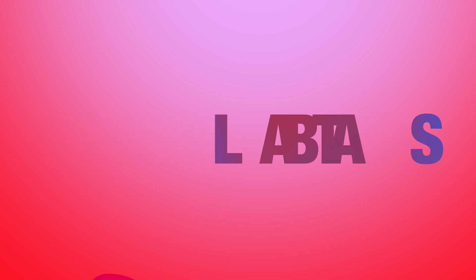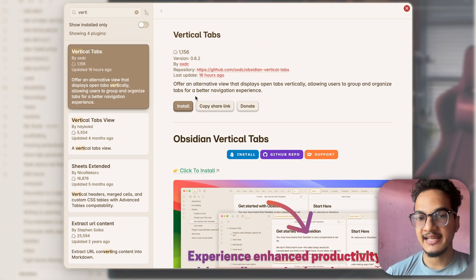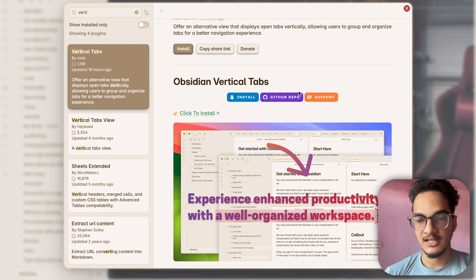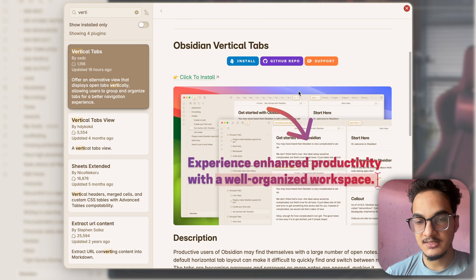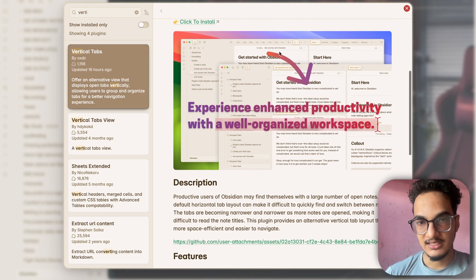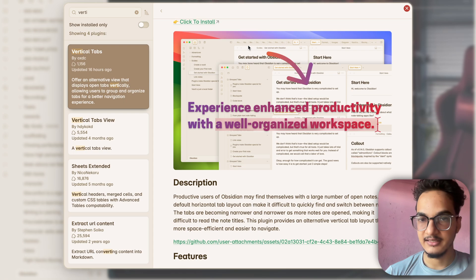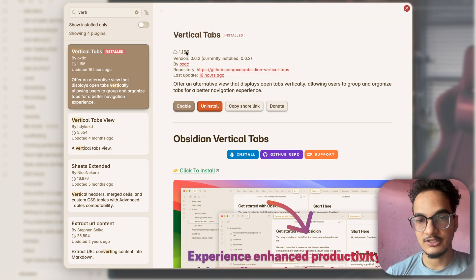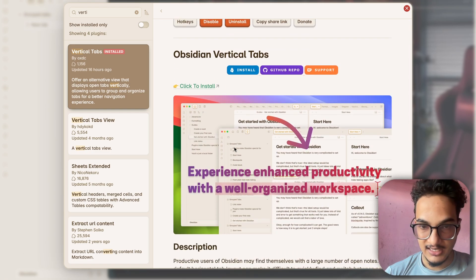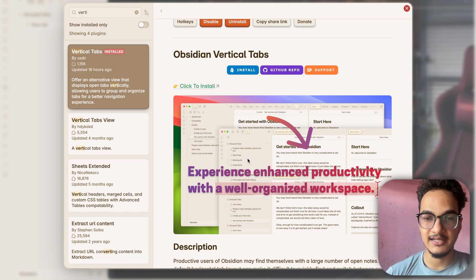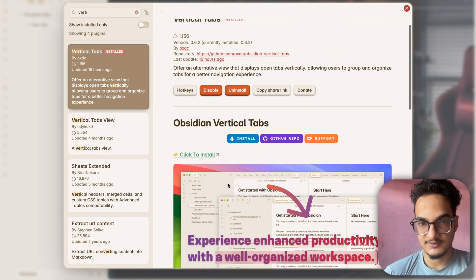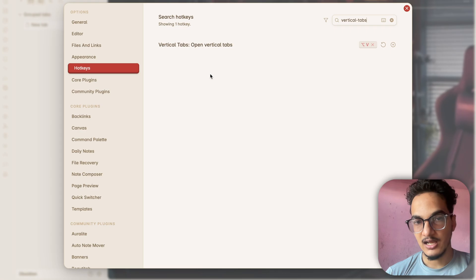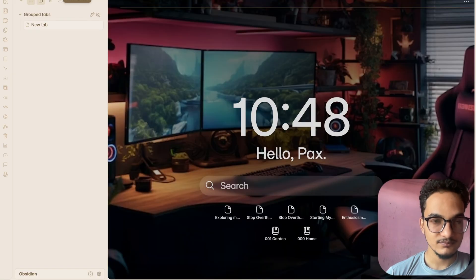The next plugin on our list is called Vertical Tabs. Vertical Tabs offer an alternative view to display open tabs vertically. It allows you to group and organize tabs for better navigation experience. If you work with multiple tabs at a single time then the tab view will be cluttered like this and it is very difficult to navigate to the tab that you want because you can't see what the tab is. So the vertical tabs plugin gives an alternative view that looks like this. It will display all of the open tabs in this vertical view that looks like a file explorer and it is easy to navigate to those tabs.